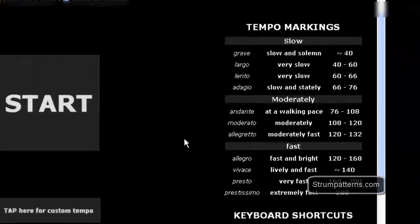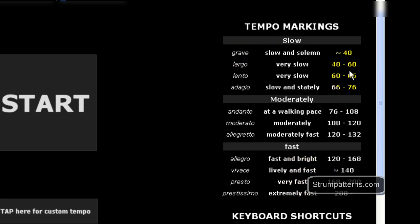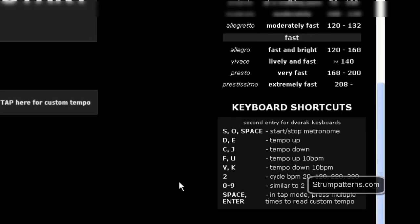Also, you have your tempo markings over here with the actual tempo markings, the kind of English translation, and then the tempo range that you would need written out for you here.